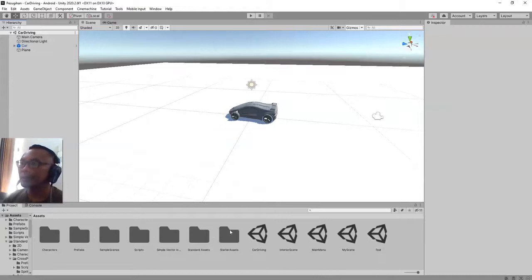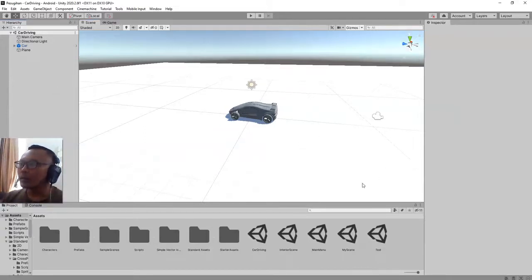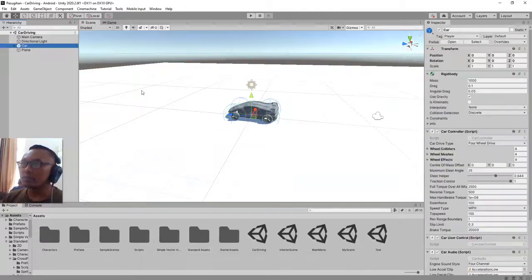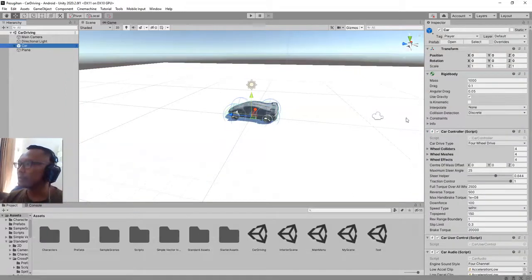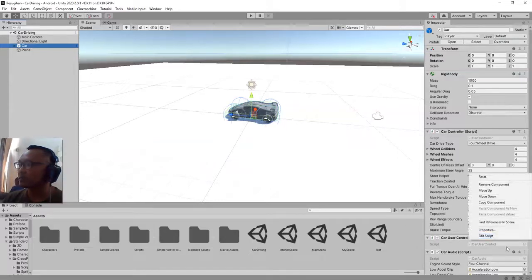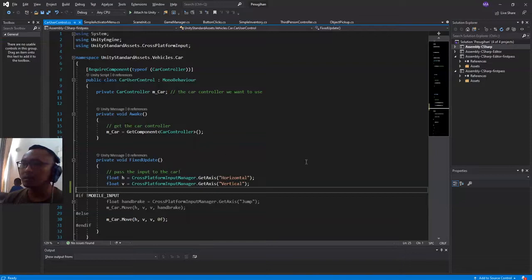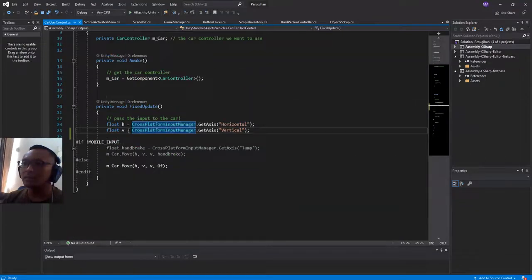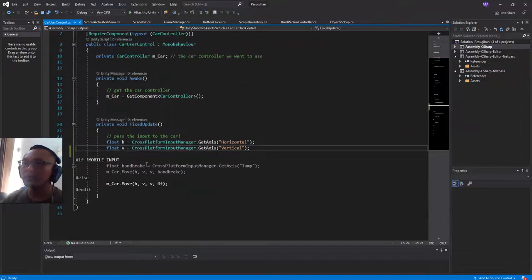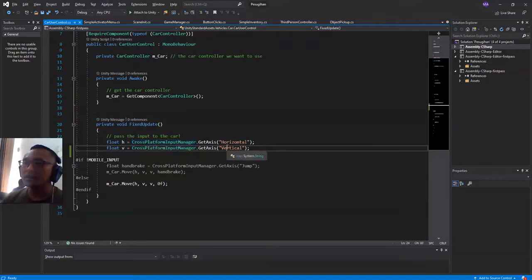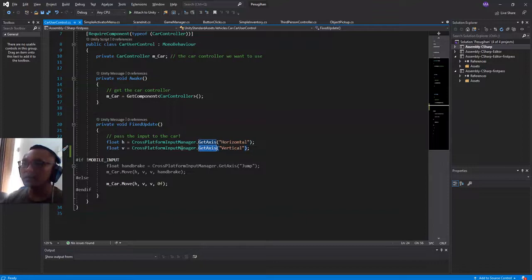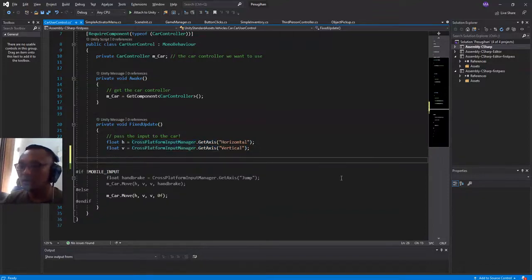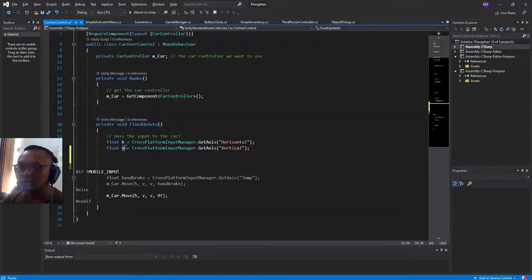I think it is conflicting with the input system that we already use on Starter Asset that we did earlier. So this car cannot use the input that it should be using, usually. But never mind, we will fix it by editing the script of this car object. This is Car Controller script and here is Car User Controller script. Let me try editing it.